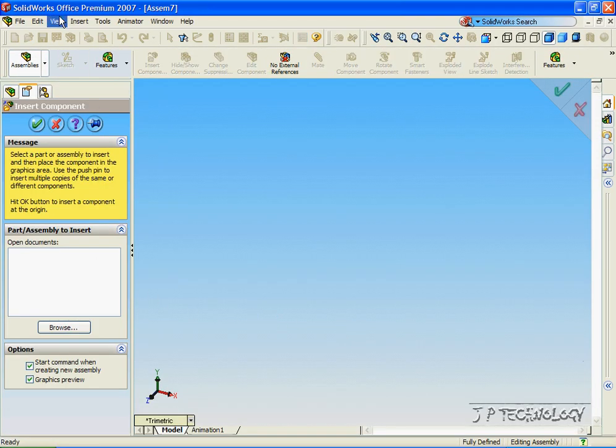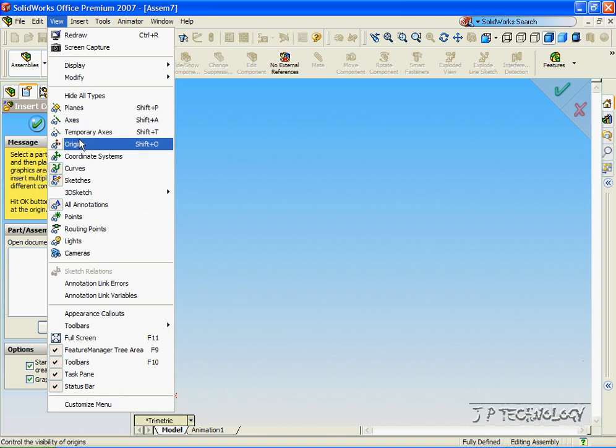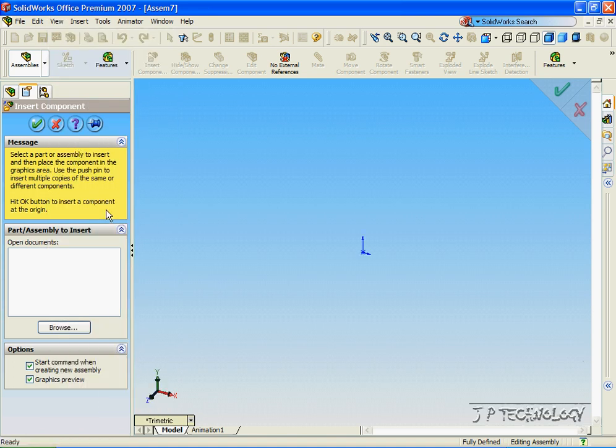Now let's view the origin. Let's click View, click Origin, and let's browse for the parts that we need.